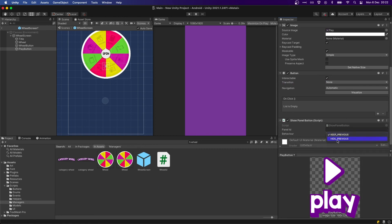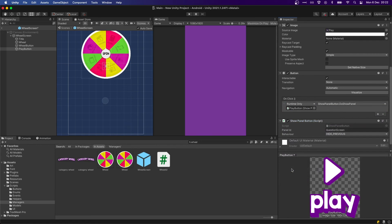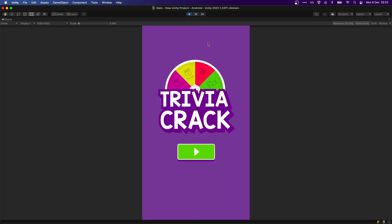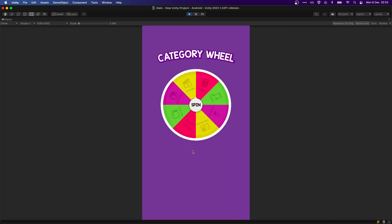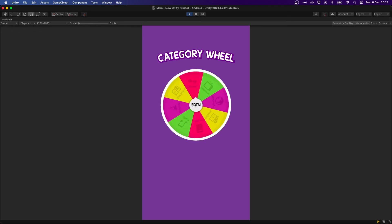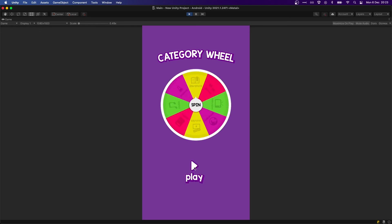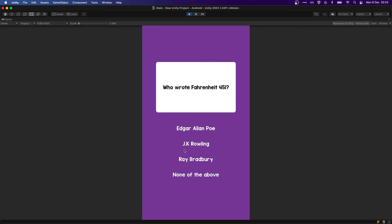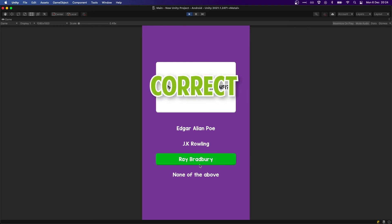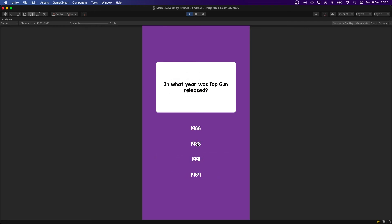On the wheel screen we're going to do something similar to what we did on the main screen — get the play button, make sure it's a button, remove the interaction, add a Show Panel Button to hide the previous and show the question screen, and add it to the action list. Now pressing play we see our main screen, get the category wheel, spin it, land on Literature, press play, and get a question about Literature: 'Who wrote Fahrenheit 451?' — maybe Bradbury — correct!